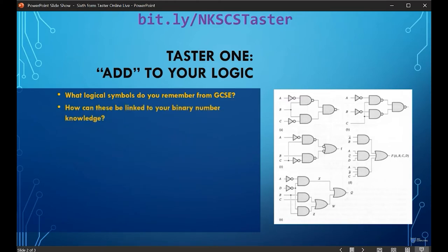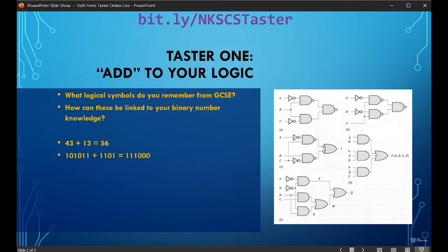One of the things you'll notice at A-level is that we take concepts from GCSE and link them together. So let's link logic gates to another part of your computing theory — the idea of adding binary numbers together. Consider the sum 42 plus 13; the answer is 56. We can represent 43 in binary by combining powers of 2: 32 and 8 gives 40, then 2 and 1 gives the extra 3, making 43, represented as 101011.